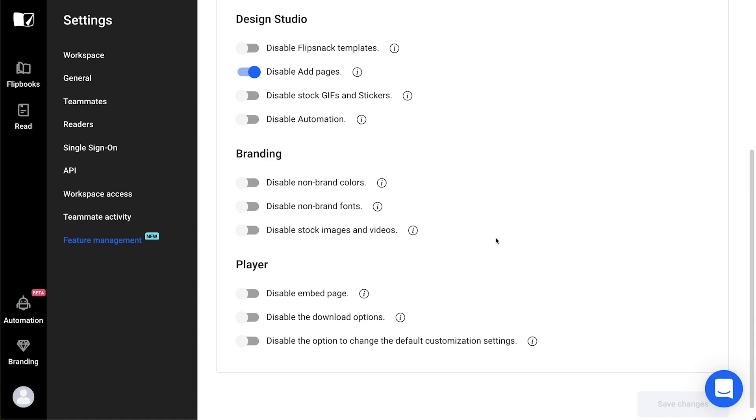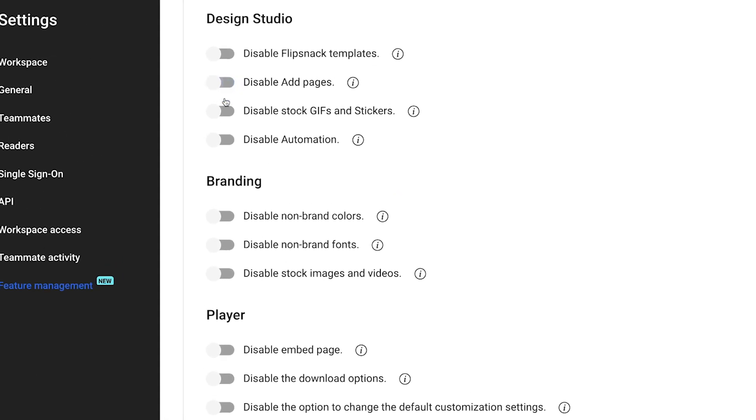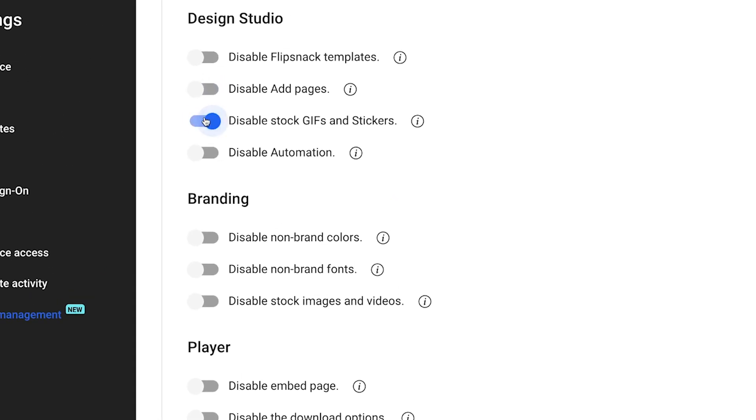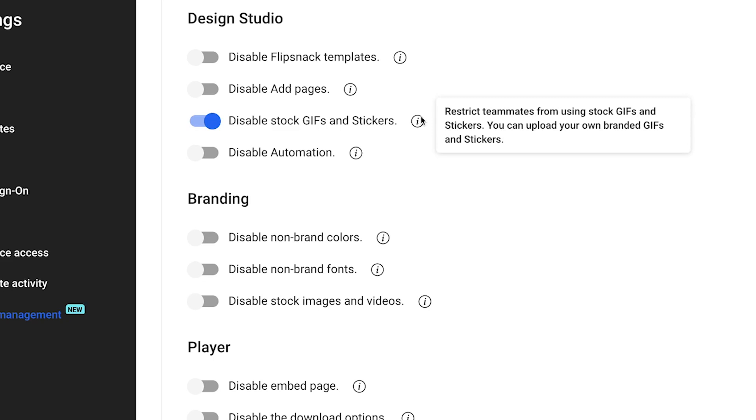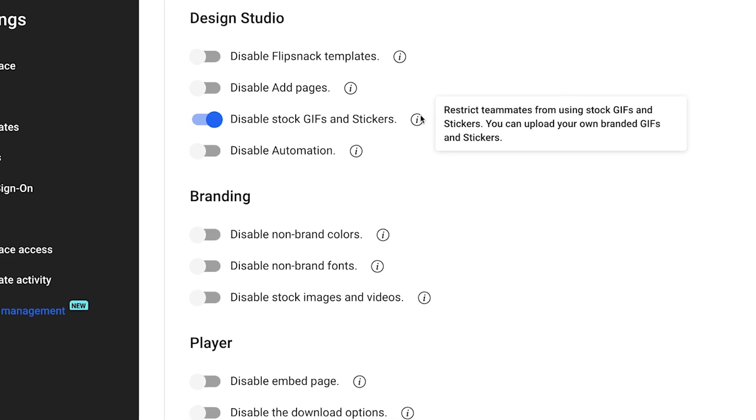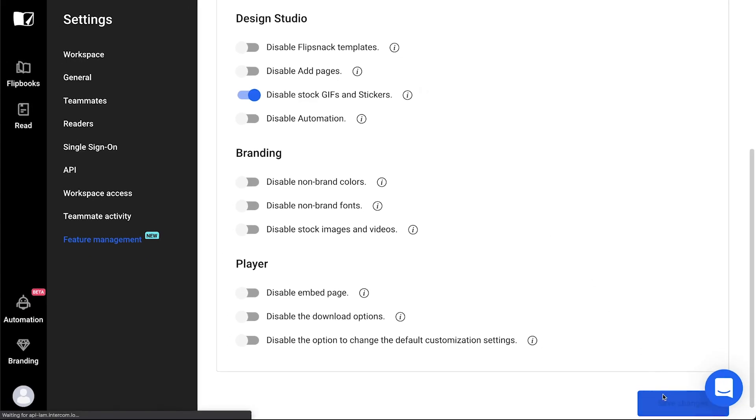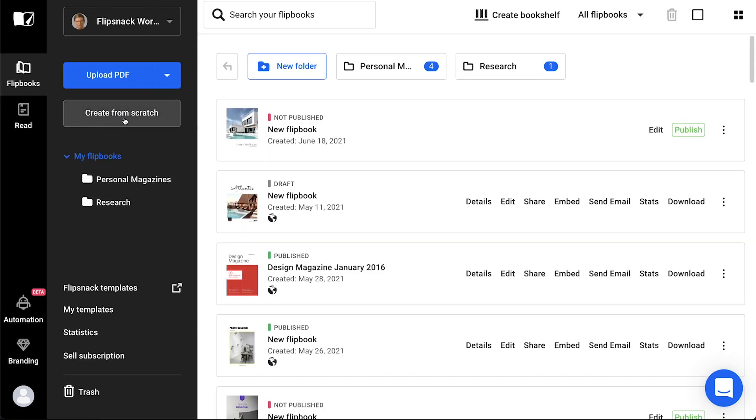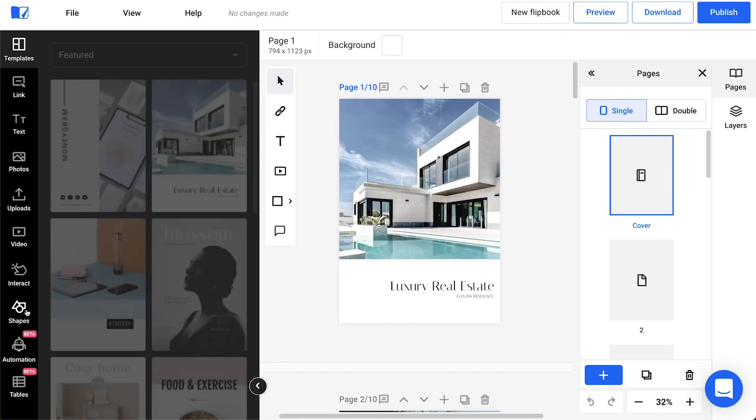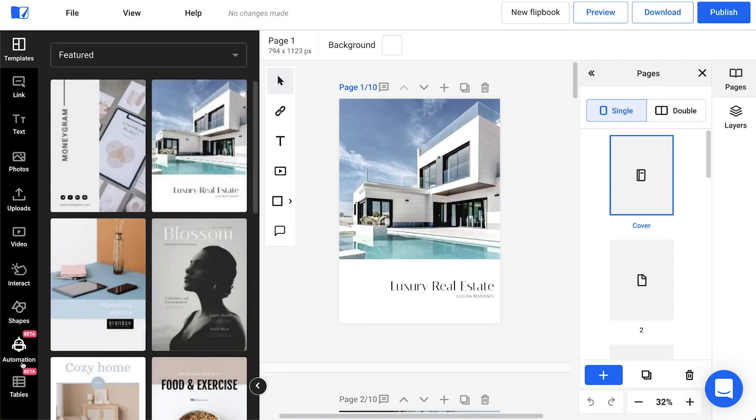The following one is to disable stock GIFs and stickers. This option may come in handy for most of our enterprise clients because big brands don't necessarily communicate with GIFs and stickers. But you and your team will still be able to use custom GIFs if you wish, by uploading them in the Uploads section in the Design Studio.